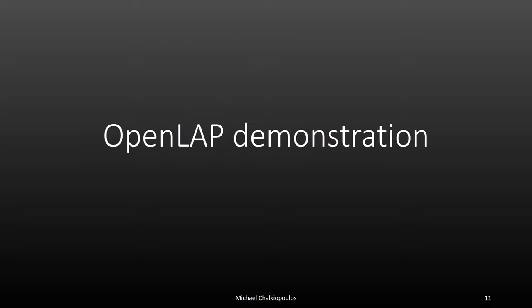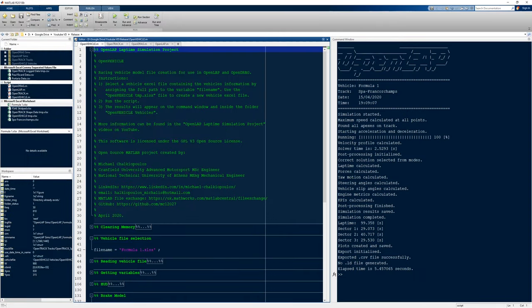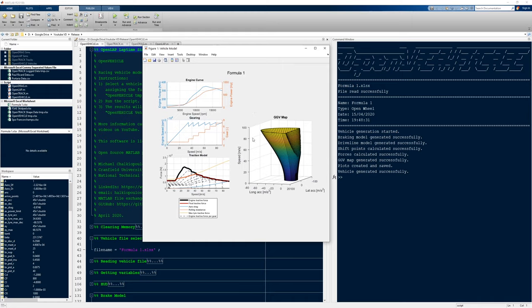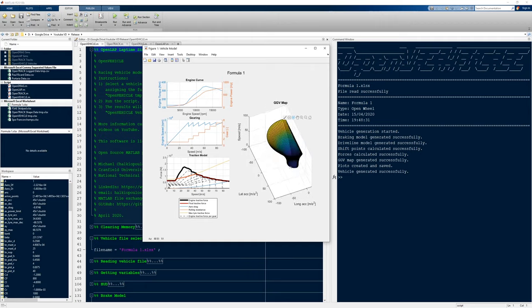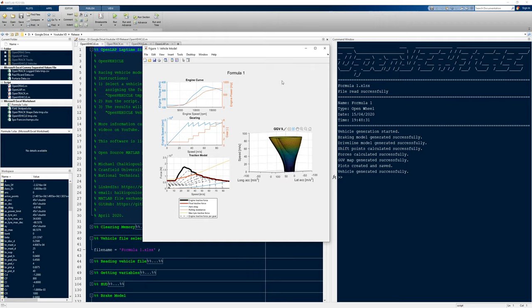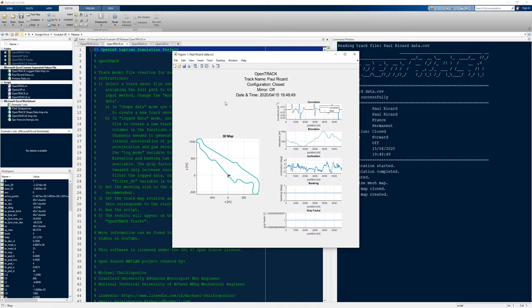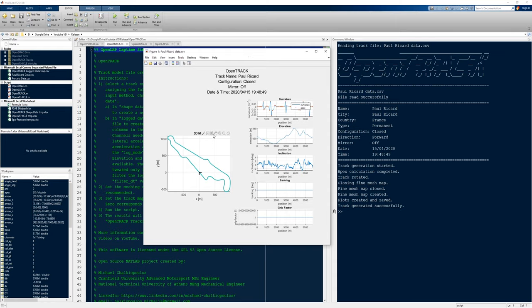Let's go through a quick demonstration of the code. Going into MATLAB, here you can see I have the four modules open. If you run Open Vehicle, it's going to read the Excel file and generate a model for you with the engine curve, the gearing, the traction model, and a GGV map that you can look around. This is a generic Formula One car that I've created. In Open Track, you'll be able to see the track model that is generated.